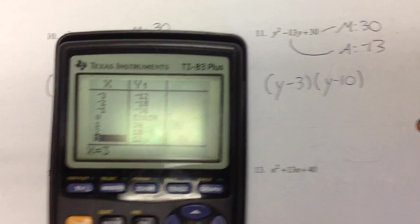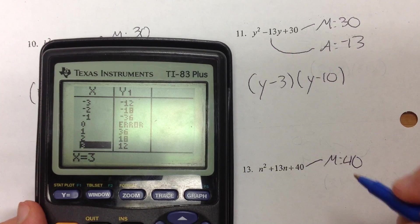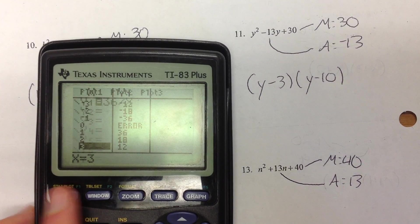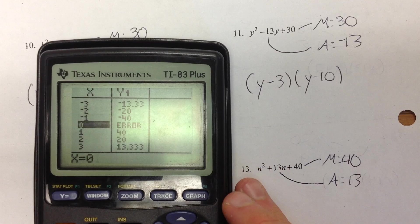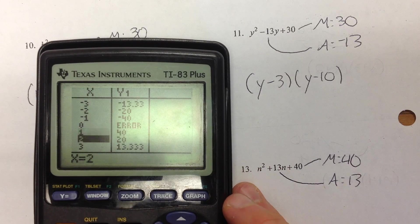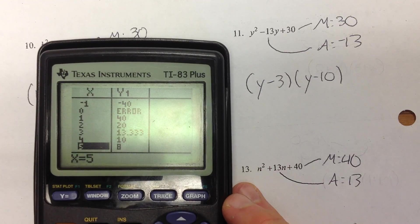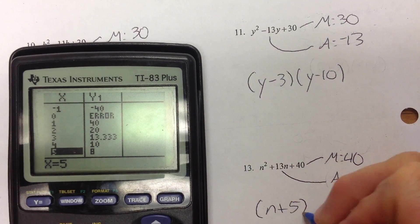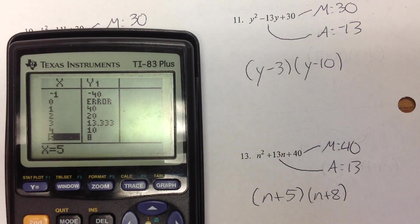Last but not least, number 13: we're trying to multiply to 40 and add to 13. Go to Y= 40 divided by x, positive side. 1 and 40 — nope. 2 and 20 — nope. 4 and 10 — nope. 5 and 8 — yes, 5 and 8 add to 13. So this is n plus 5 and n plus 8. That wraps up this homework. I hope this was helpful, and have a good day.